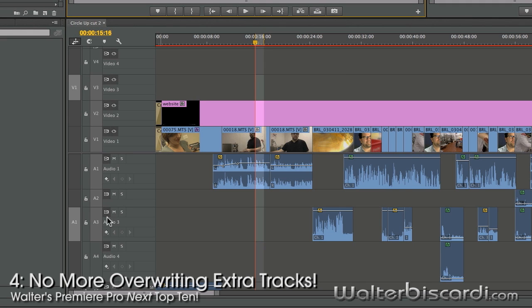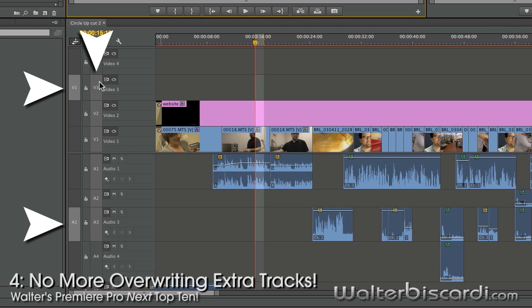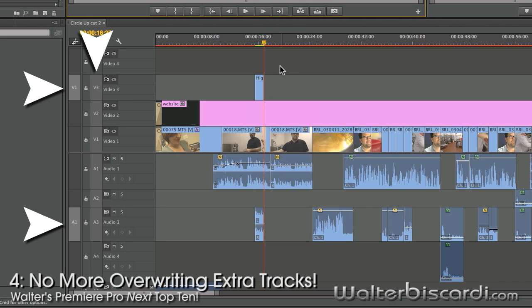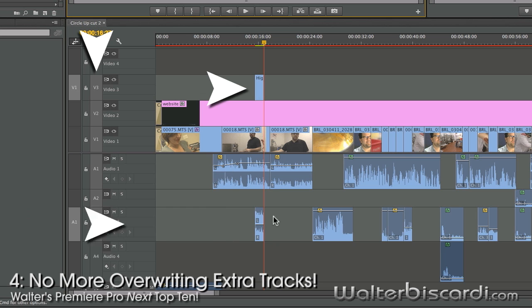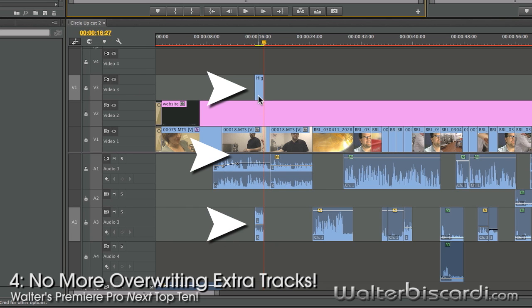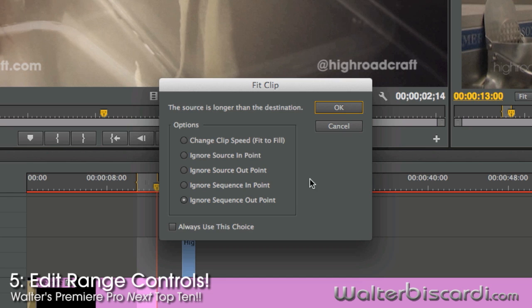No more overriding the highlighted tracks. Video 3 is targeted. Audio 3 is targeted. Everything in between is highlighted. Insert edit. Check it out. Video 3 is edited in. Audio 3 is edited in. Everything else is left alone.